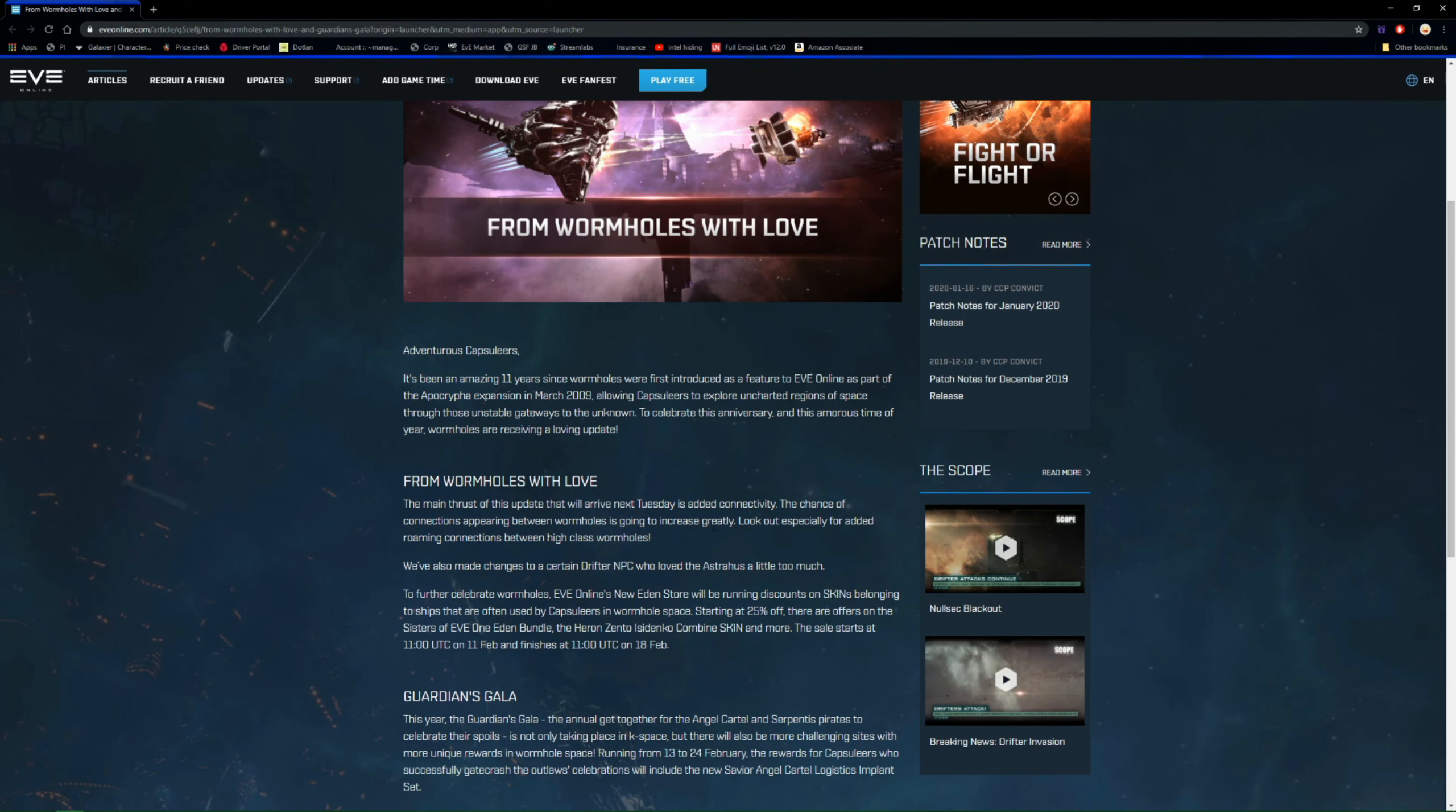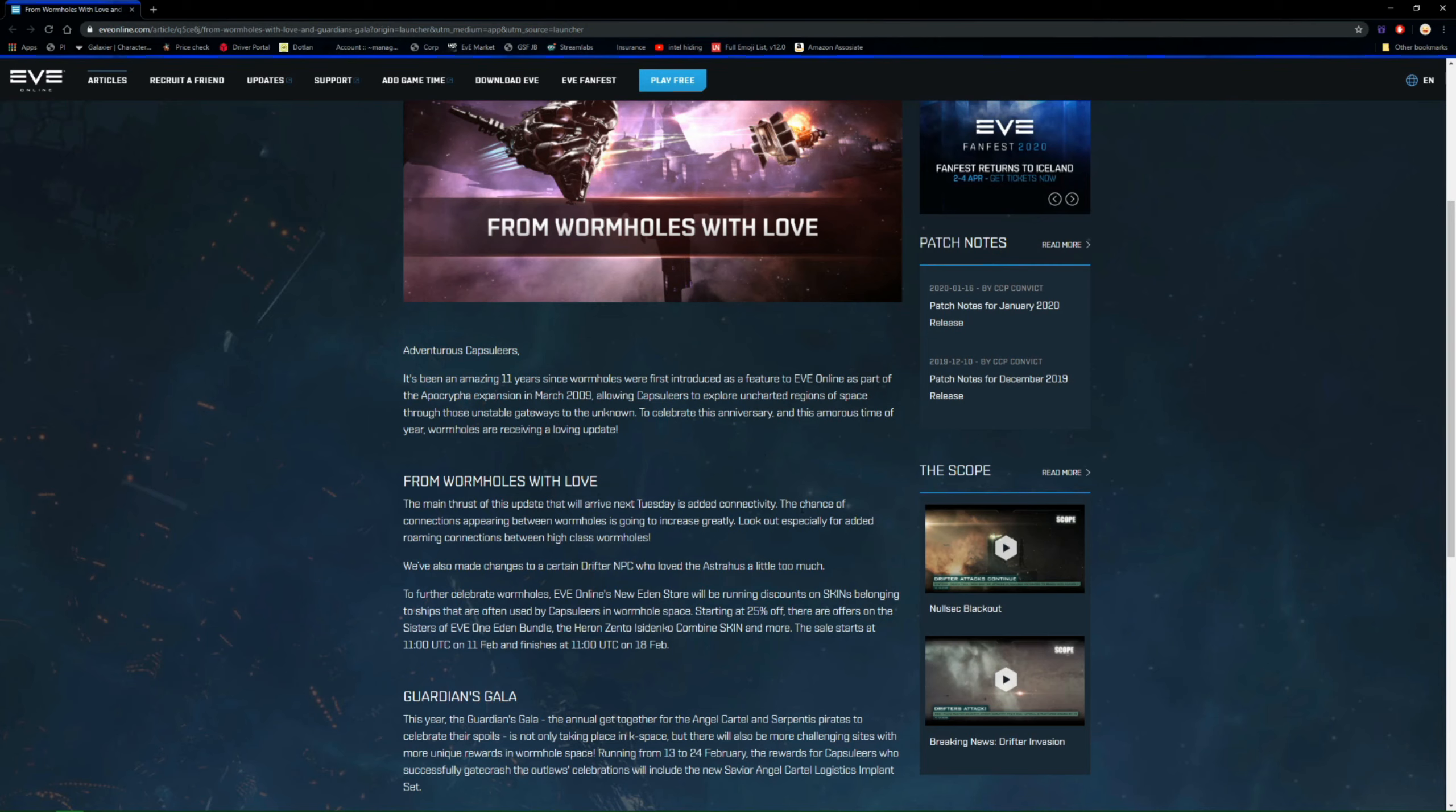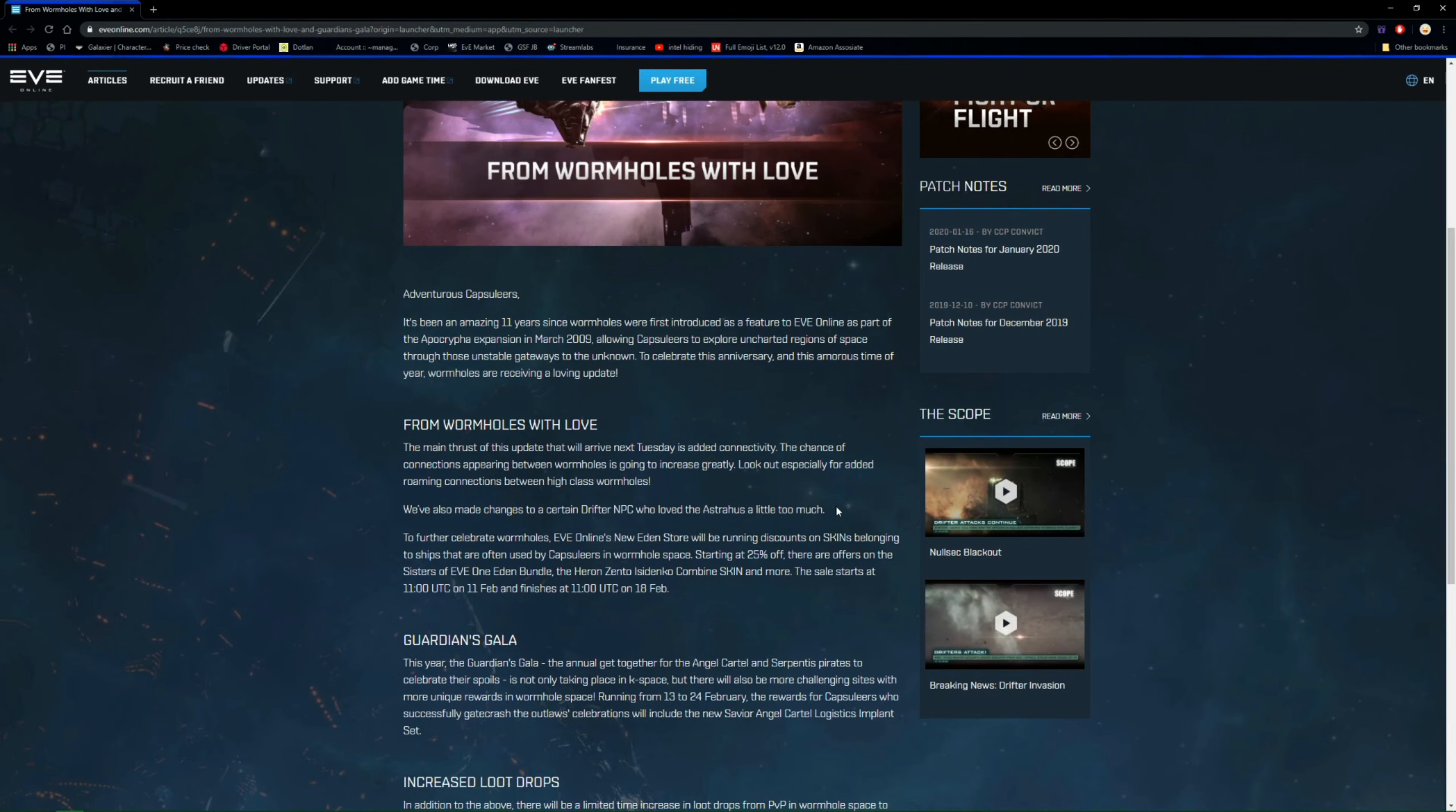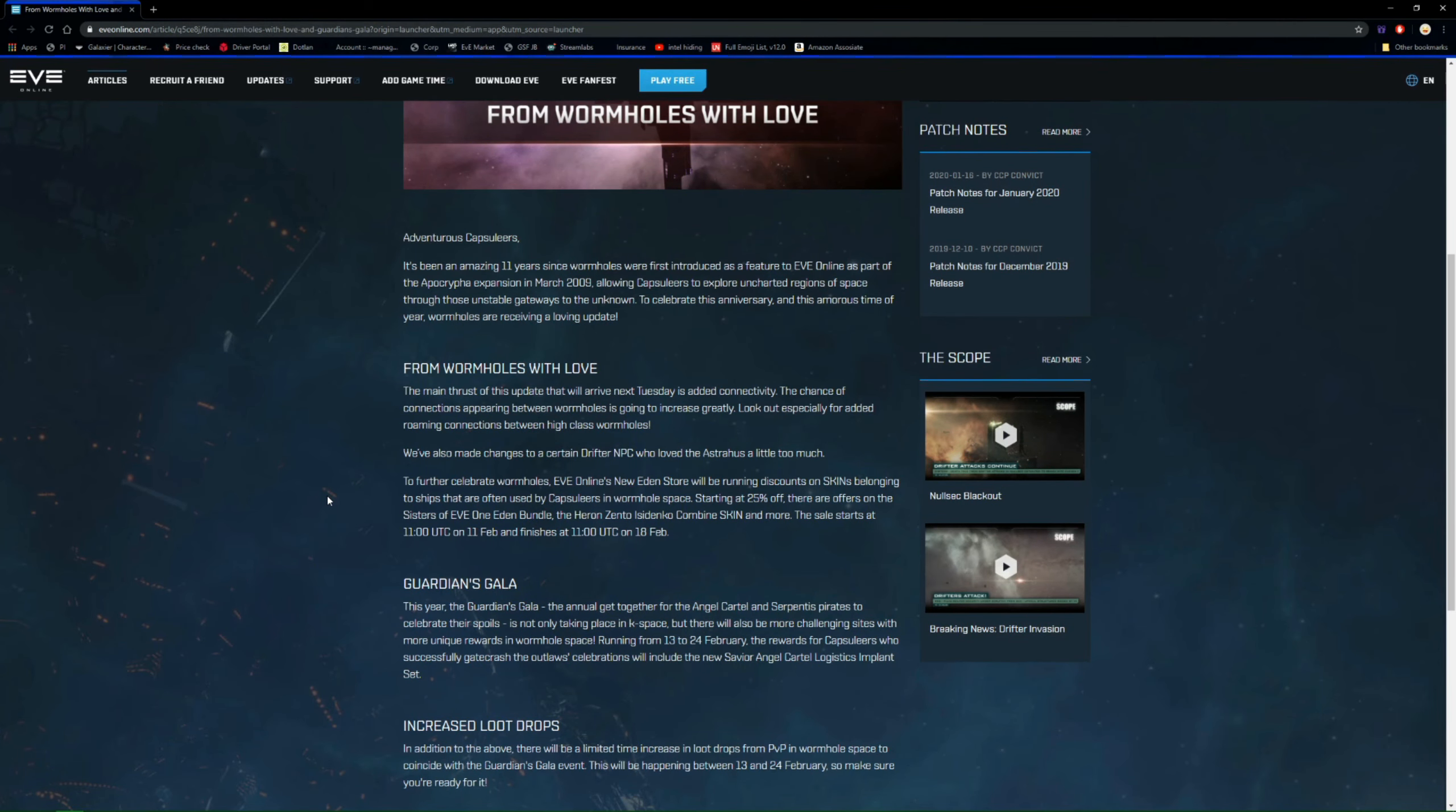As you can see, it'll have next Tuesday, so it's Saturday today, and so Tuesday after downtime. And it looks like the chance of connections appearing between wormholes is going to increase. So it looks like wormhole to wormhole content will be increased greatly, so that's always nice to encourage some more fights between wormholers. For roaming connections between high class wormholes, so you see C6s and C5s which can sometimes end up being quite isolated, it looks like they're going to have direct connections between those which could see capitals jumping through, which would be quite interesting.